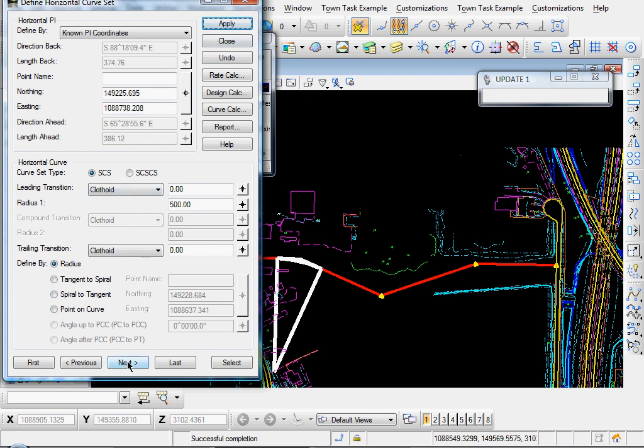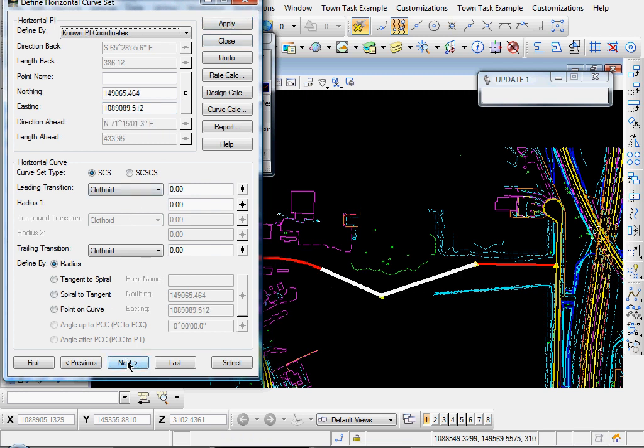Now we'll click the Next button, go to our next curve, and let's say a radius of 450.